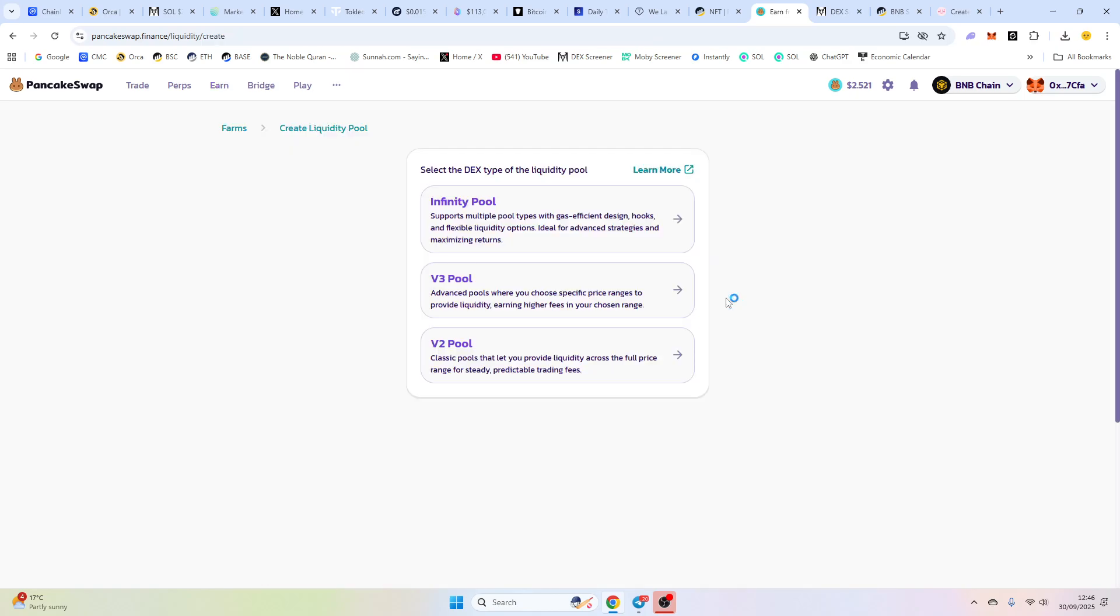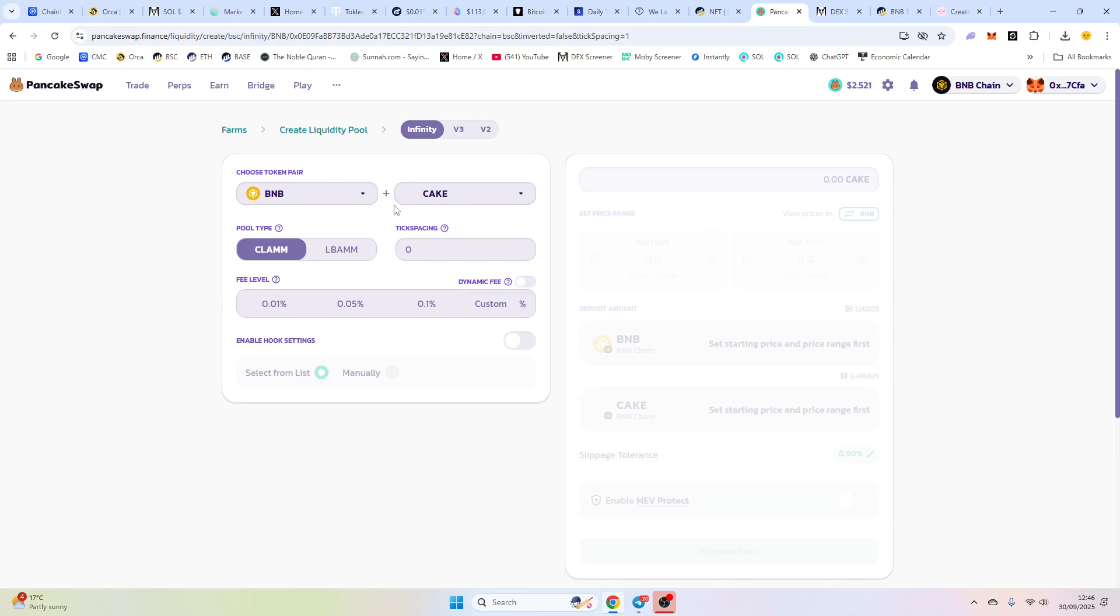Now, click create pool. Now we've got a choice. We can use the old V2. We don't earn any fees. I would advise to use the infinity pool. And we're going to do a full range position here. Now, what this does,